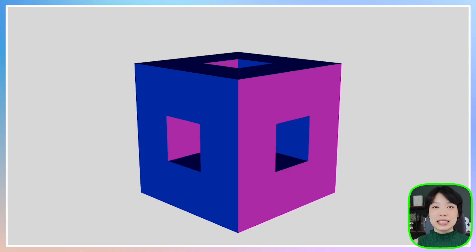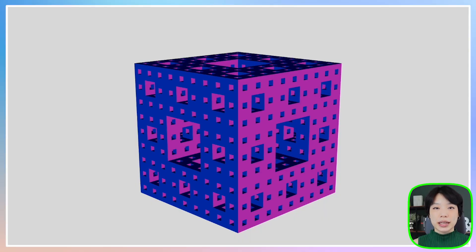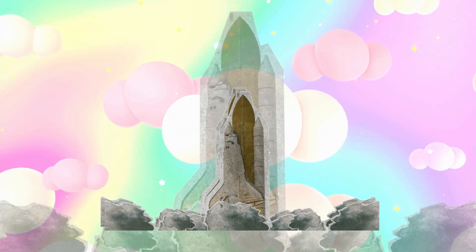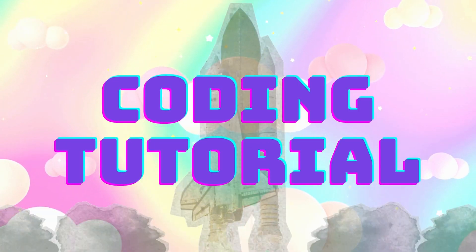Welcome to another coding tutorial. In today's video, I'm going to show you how to make the Menger sponge. So what is the Menger sponge?